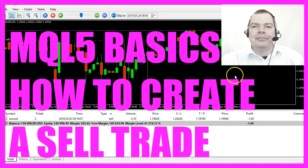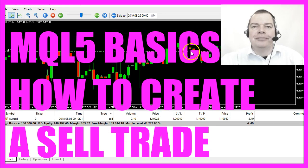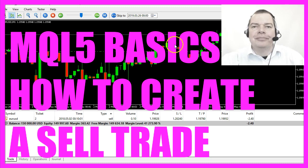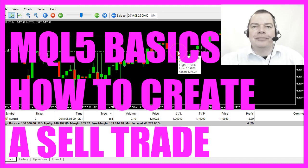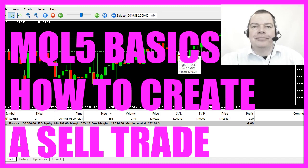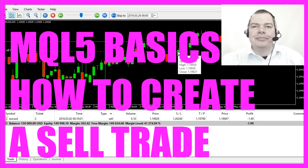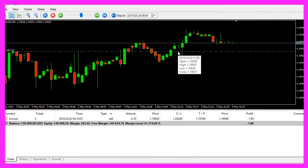In this video we are going to find out how to create a sell order whenever the first red candle appears on the chart, so let's find out how to do that with MQL5.